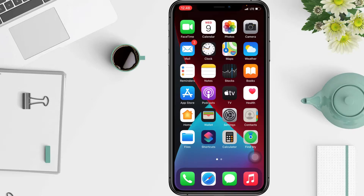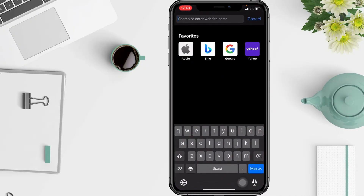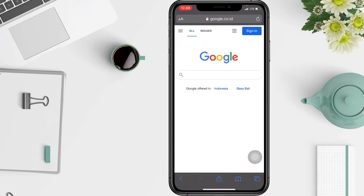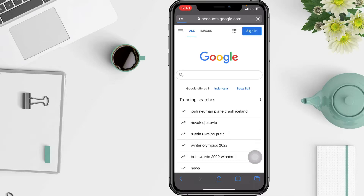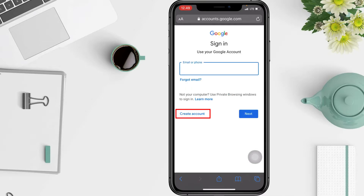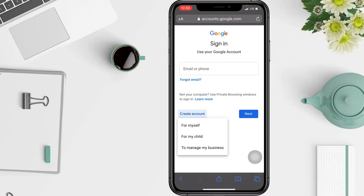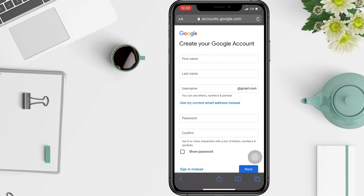So without any further ado, let's get started. First thing first, you have to go to the Google account sign-in page. Tap Google on your browser, then tap Sign In. After that, click Create Account. There is an option for what the account is for — I choose For Myself. Then enter your name.